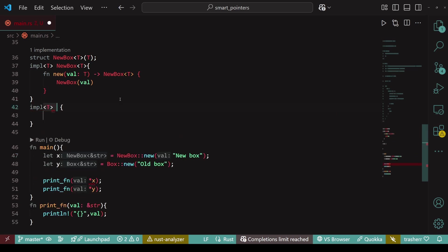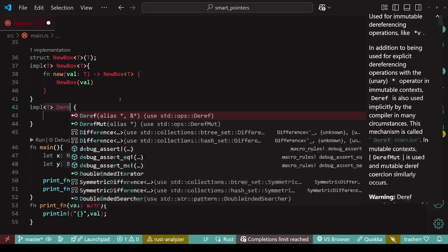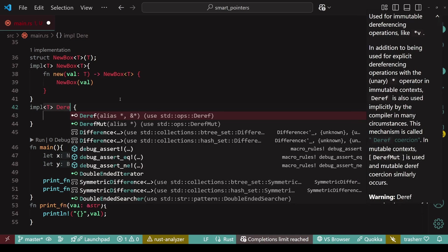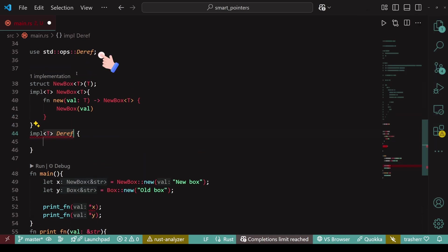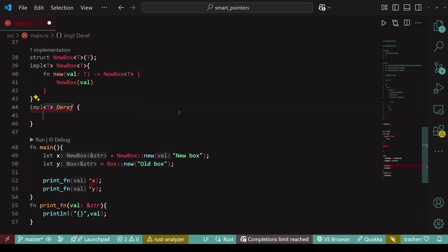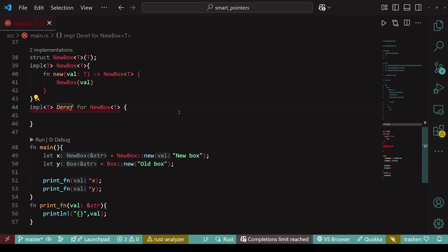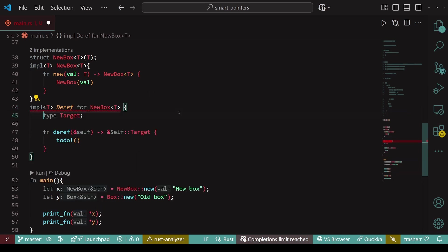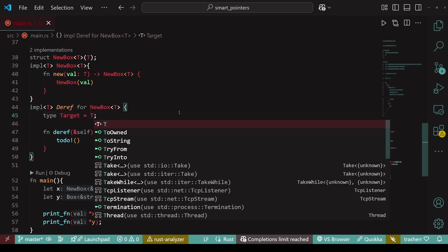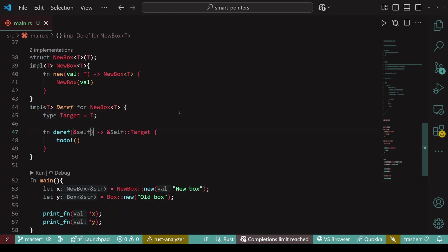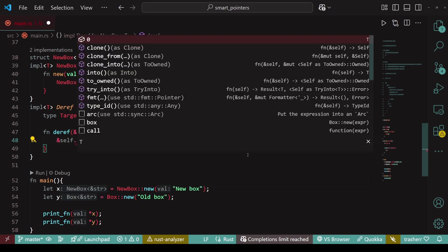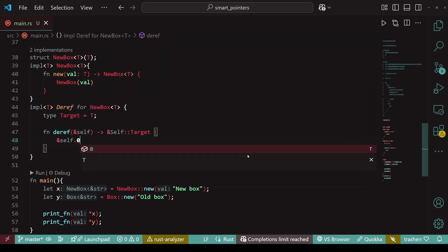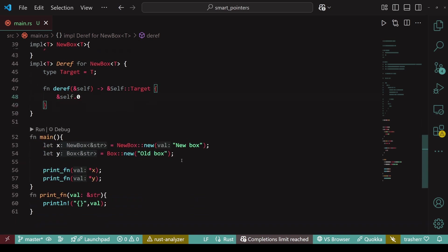We'll simply do implement deref. Keep in mind to add the crate deref for newbox. And then we'll implement the deref. First up is the type target. Ours is a generic type, so I'll make it equal to T. And within deref, we'll do ampersand self.0. Now, our custom pointer also has deref, which means the print function is able to deref the value when we provide the deref operator.